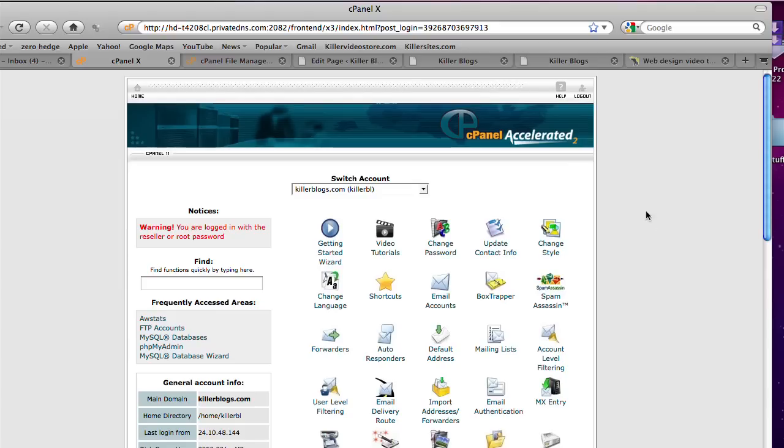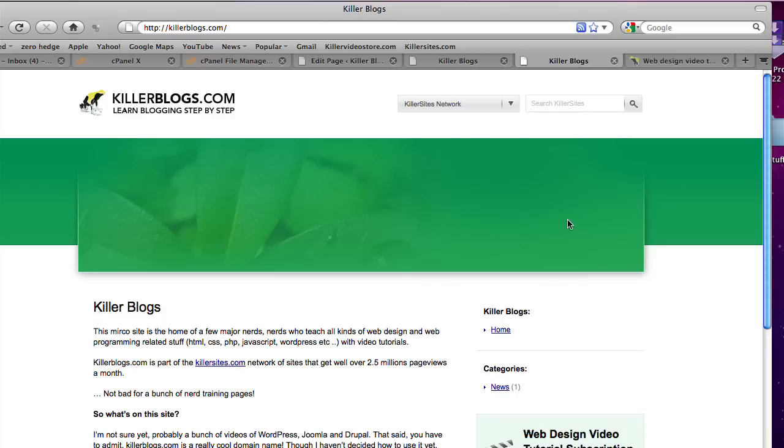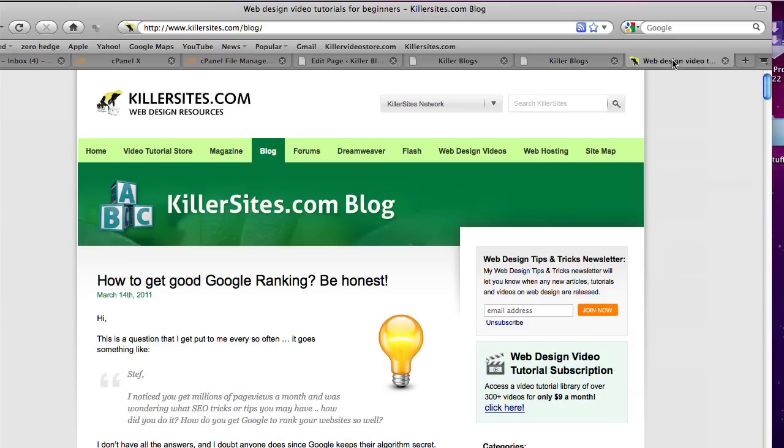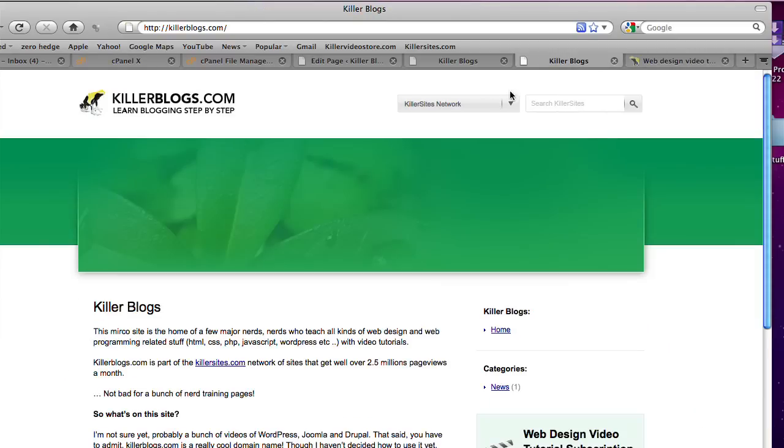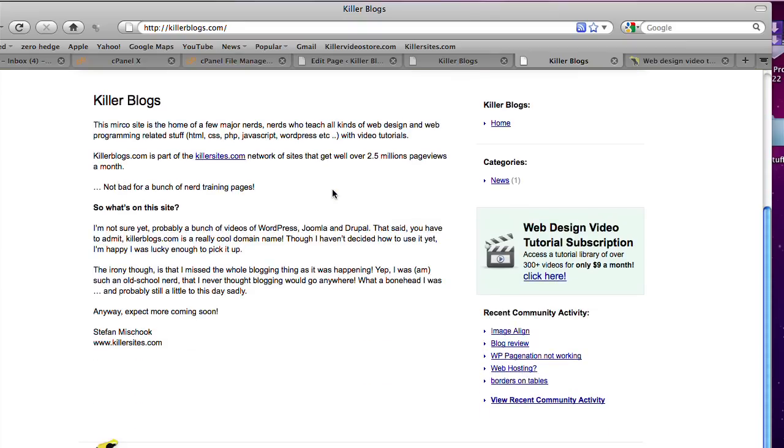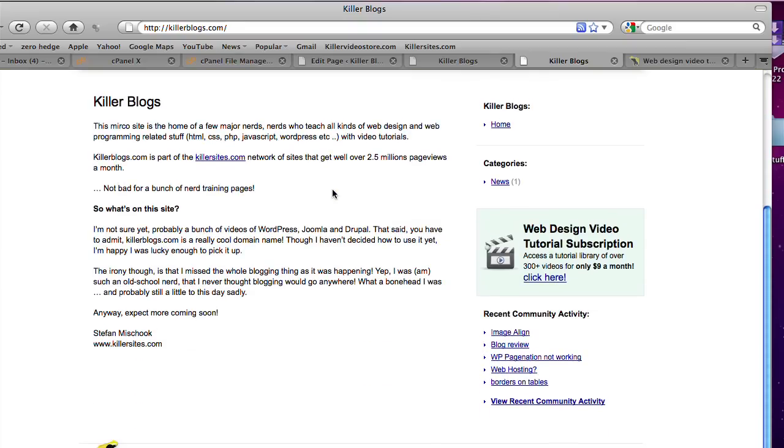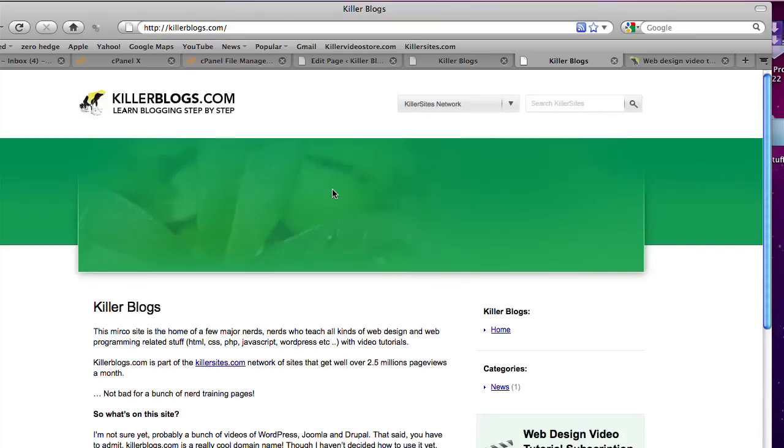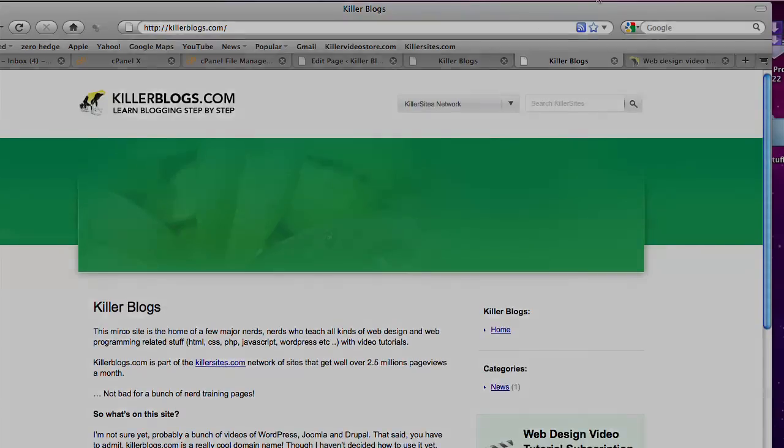I hope you found this video instructional. I'm Stefan Michuk with Killersites.com. Killerblogs is one of these cool domains that I have, but I haven't decided how to develop it yet. It's part of our network. But anyway, that's another story. Ciao. Bye to ya.